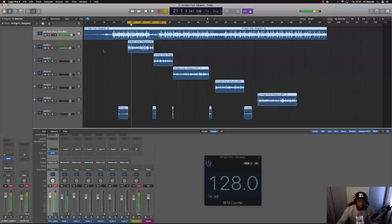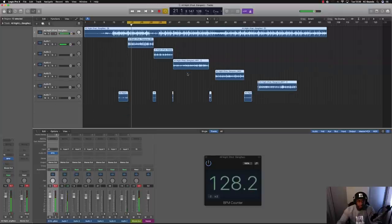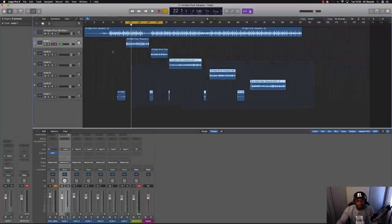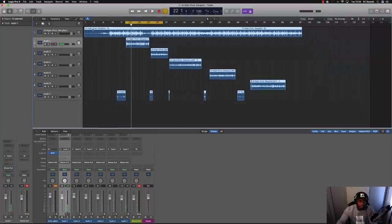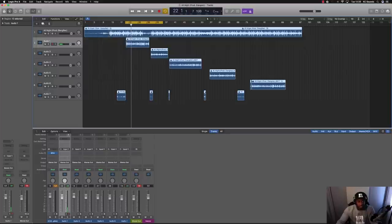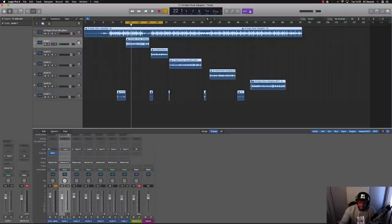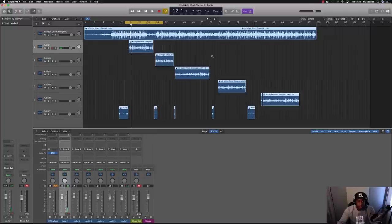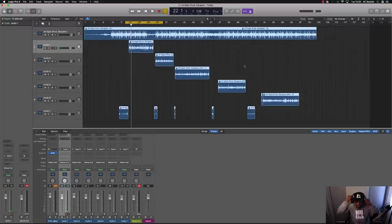So just to quickly go through it again: highlight everything, right click any of the files, lock SMPTE, change your tempo and you're good to go. That's just a nice simple technique on how to change the tempo without affecting all your audio files.